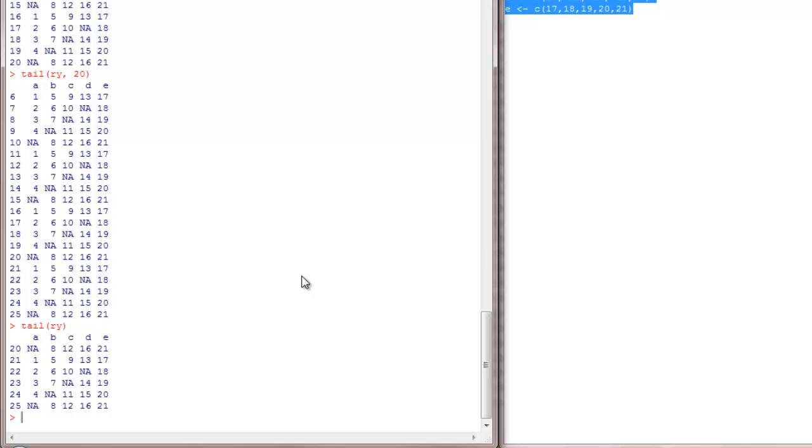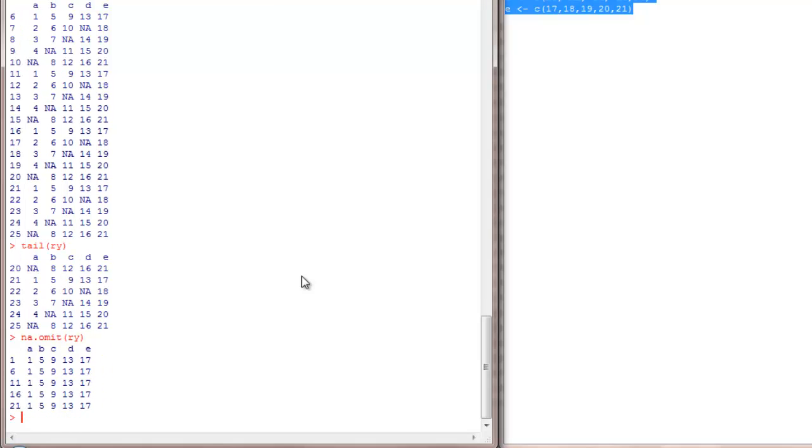Suppose if I want to exclude any row that has an NA in it, we can use na.omit RYT. This we have seen in vectors also. This works well with vectors too. So na.omit of RYT is going to give me the rows that do not have NAs.